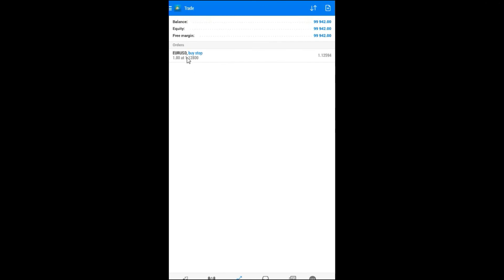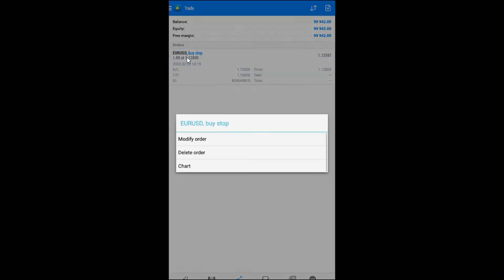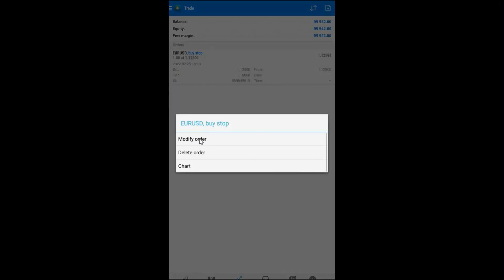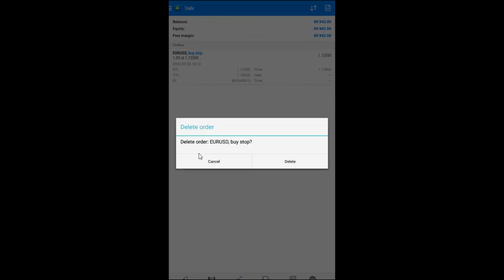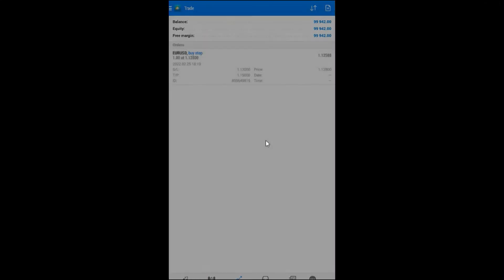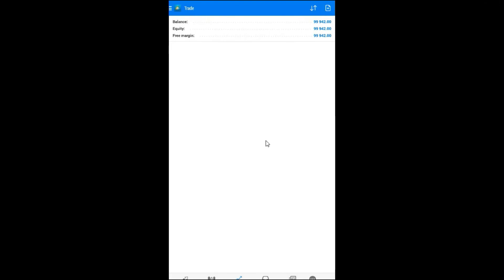This pending order, I can modify or I can close. Modify. Delete. Go to chart. I choose to delete this order. So, right now, I have a balance, I have an equity, no open orders, and this is my demo account right now.